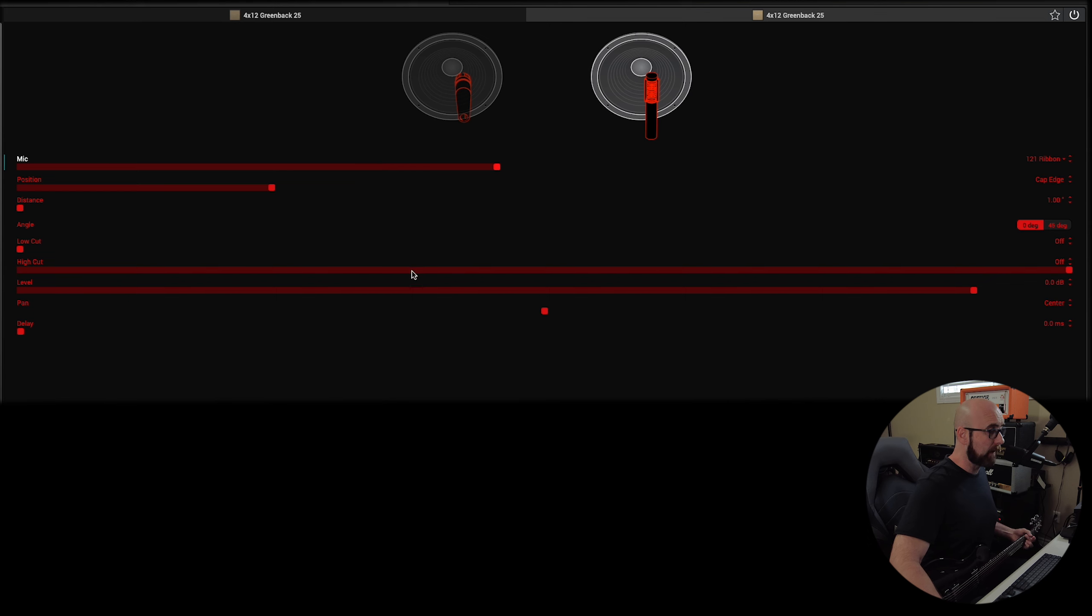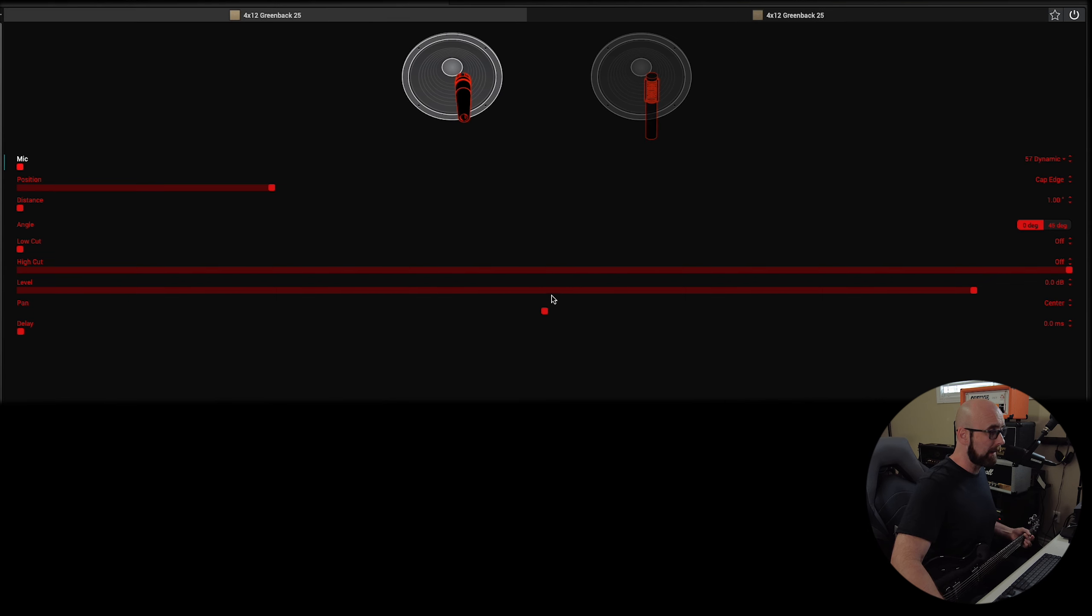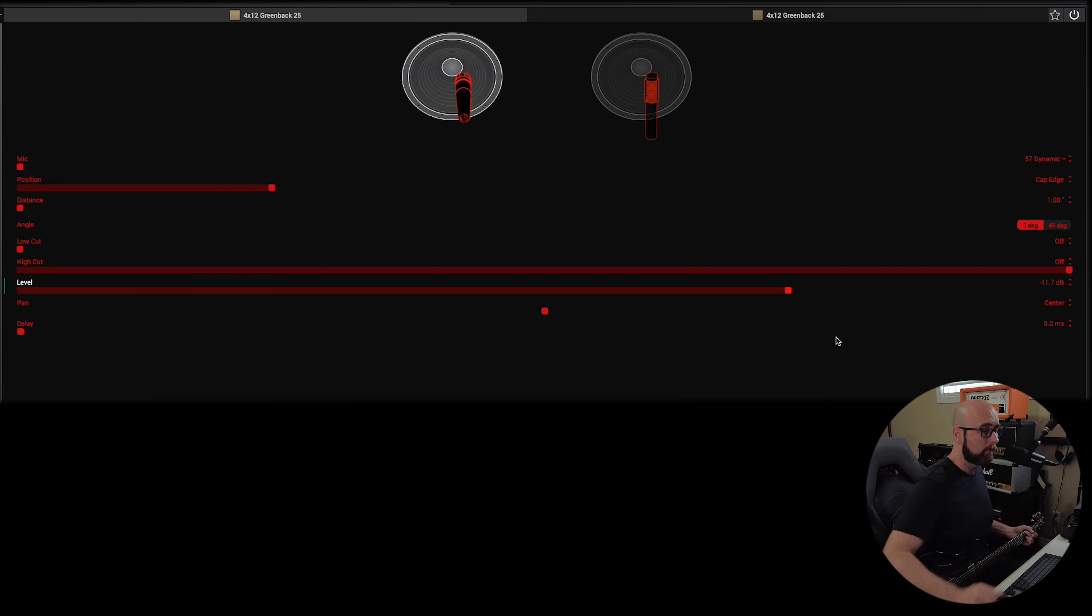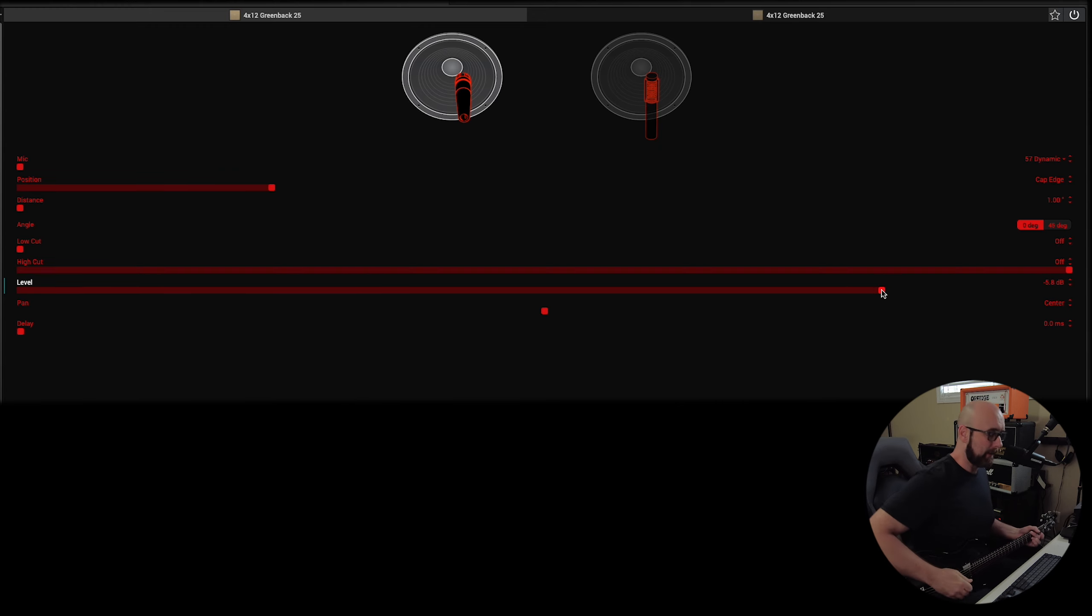And we could decide that, you know, maybe I want a little bit less of the graininess. I can take the level of the SM57 down. Notice I selected it and I turned the level. A lot of it, we could blend that in.